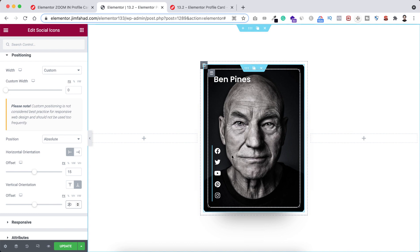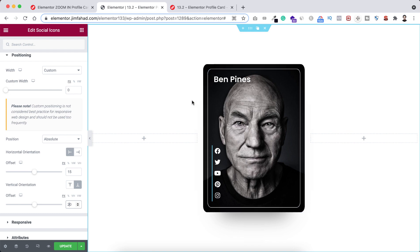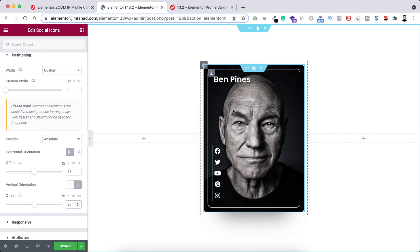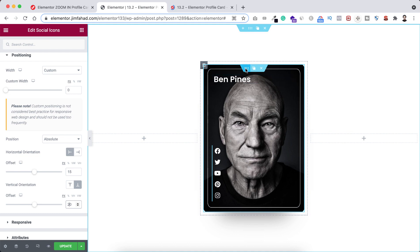We are basically done with the layout of this profile card. Now I want to add some beautiful animations. In the normal state I just want to show the member's image, and when you hover over it the image will zoom in. I also want to display the column information — name and social icons — on hover. To achieve this we need to apply some custom CSS.